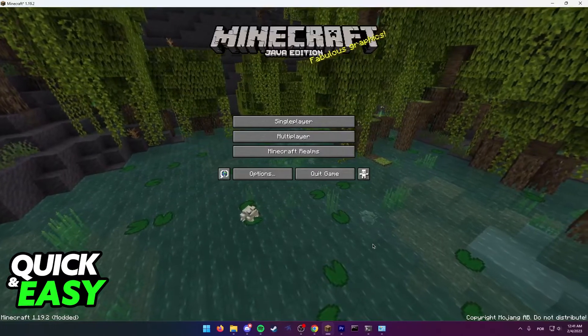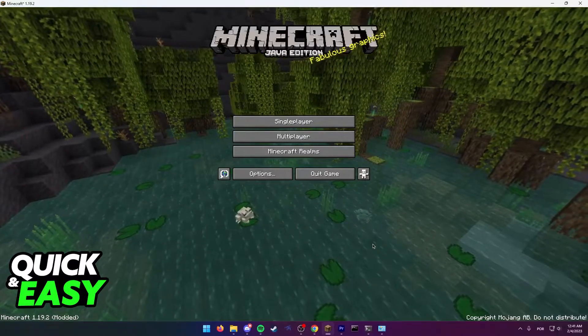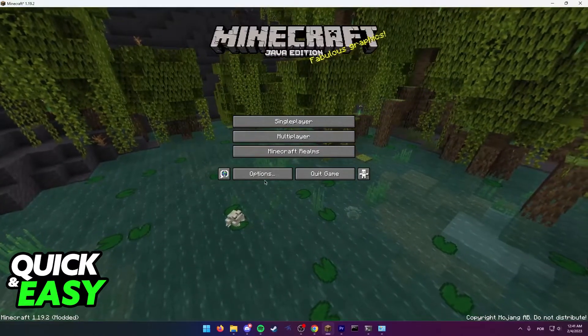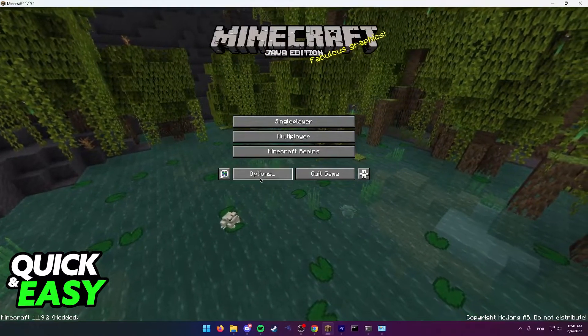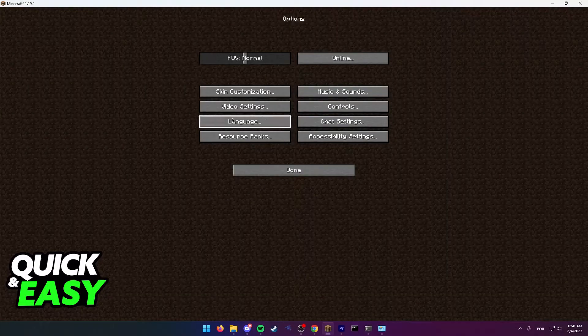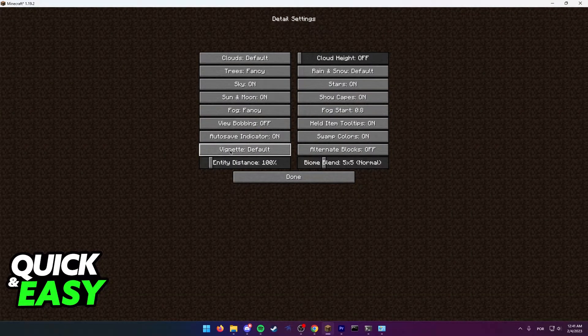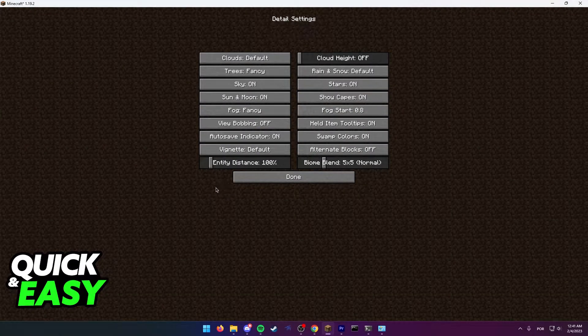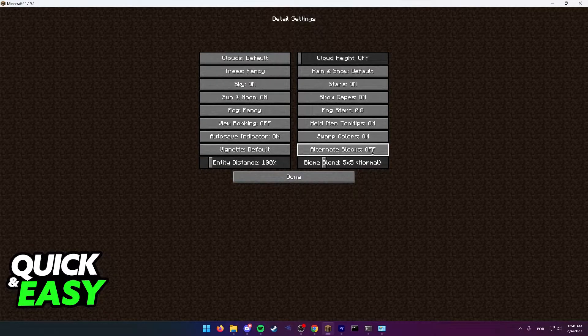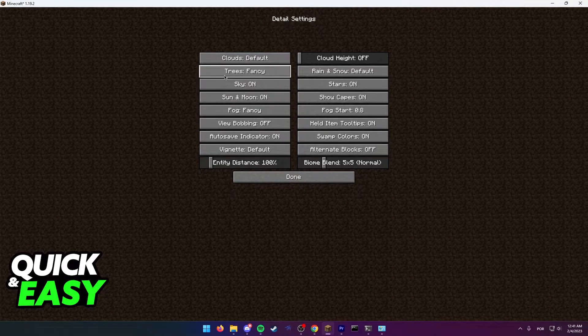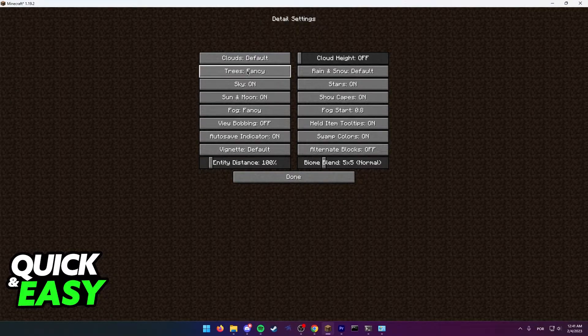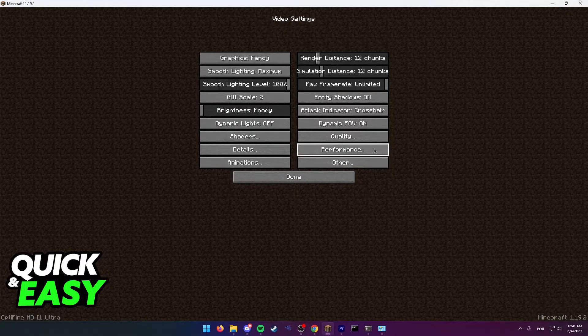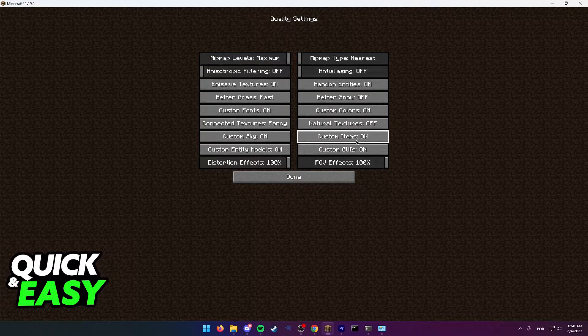Once you drop the shader file within the shader packs folder, open up Minecraft and go into your options, video settings, and details. First turn off alternate blocks and make sure trees are either fast or fancy. Also go into the quality tab and turn off natural textures.